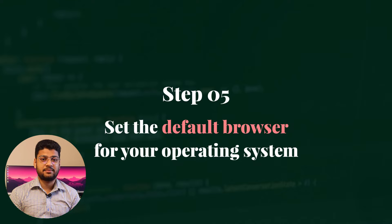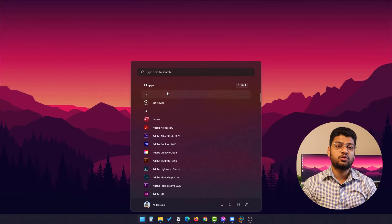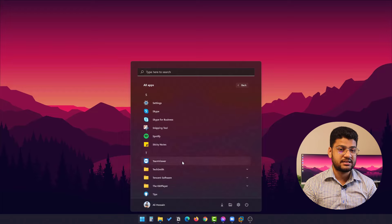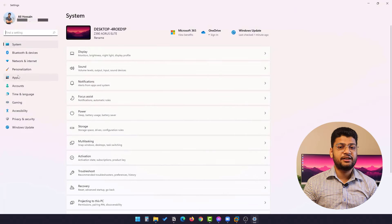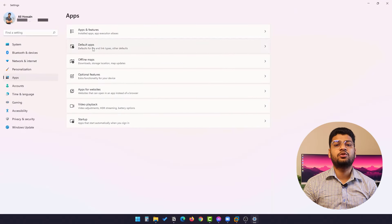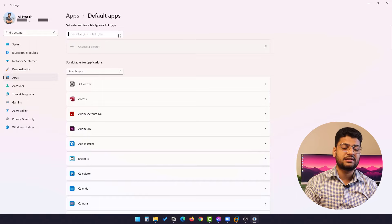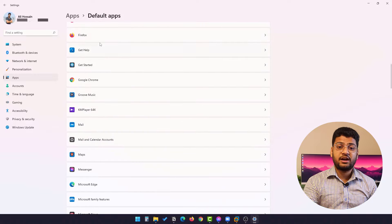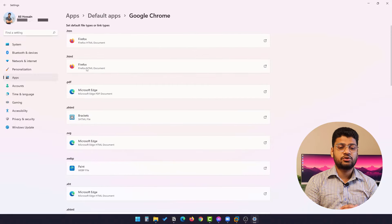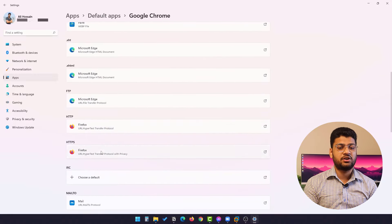Step five: set up a default browser for your operating system. After an operating system update, the system's default browser setting can reset automatically. You should re-select your default browser to fix this. On Windows 11, go to Start, then Settings, then Apps, then Default Apps, and here you can select your preferred default browser — you can choose which browser opens HTML or HTM files in a customized way.